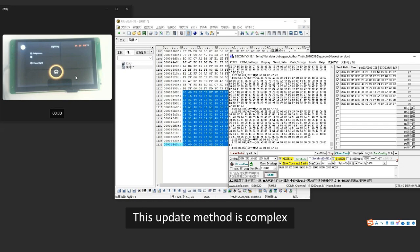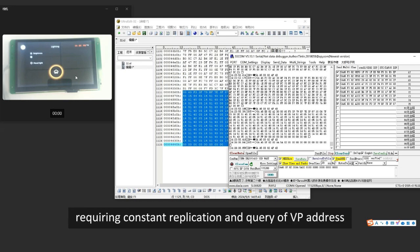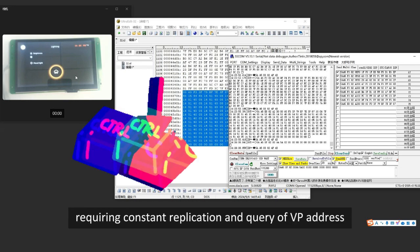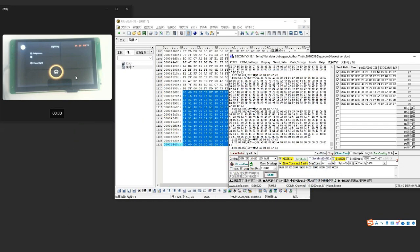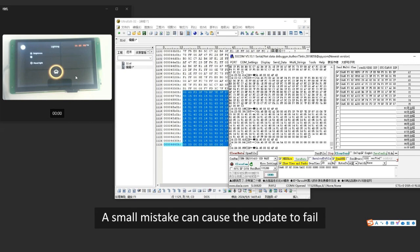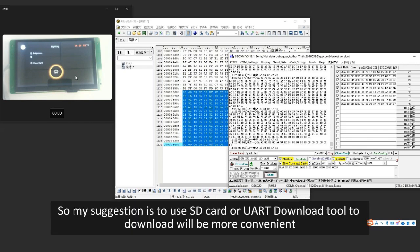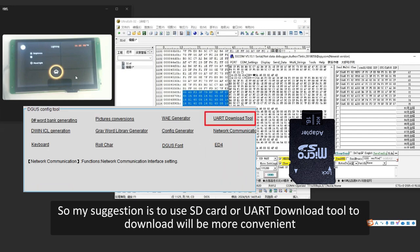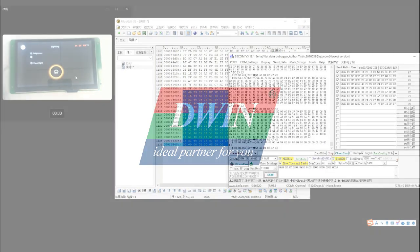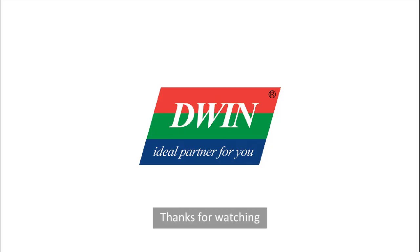This update method is complex, requiring constant replication and querying of VP addresses. A small mistake can cause the update to fail. So my suggestion is to use an SD card or UART download tool to download, which will be more convenient. Thanks for watching.